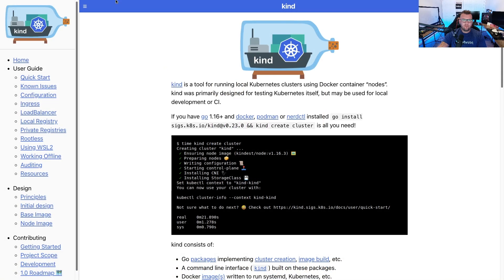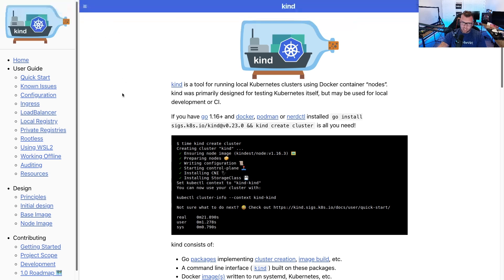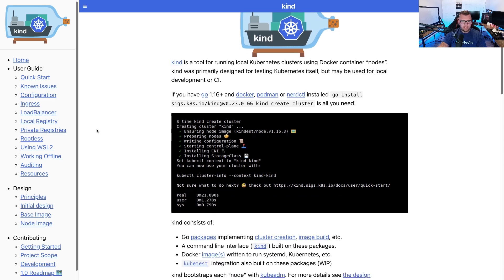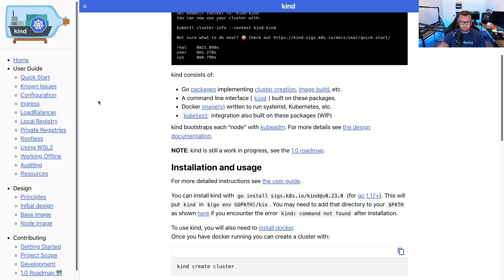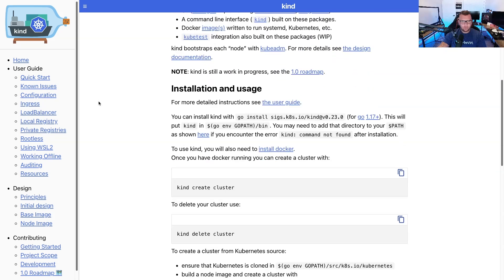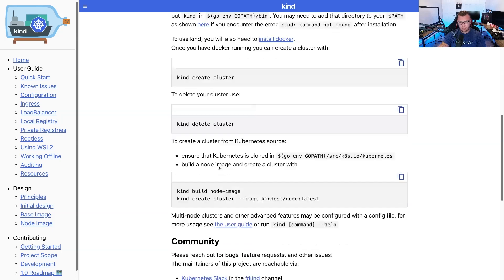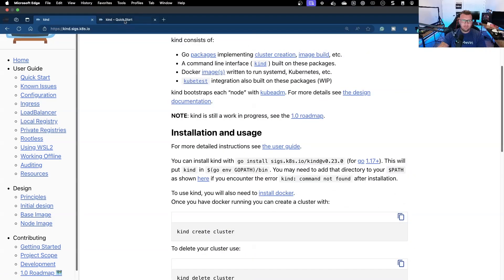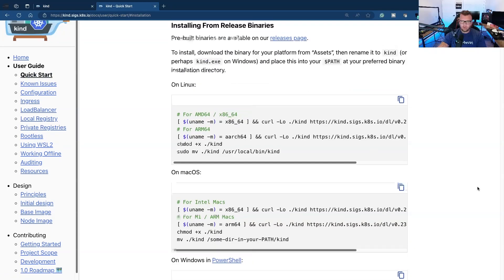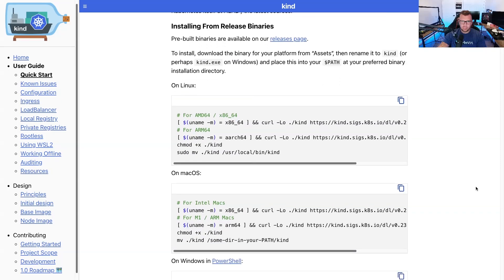So if you go to kind.sigs.k8s.io, you will see some documentation that you can use to get a kind cluster up and running. So this is the general documentation. We scroll down here, we can see kind create cluster, et cetera, but diving into it a little bit further in terms of steps that you need.